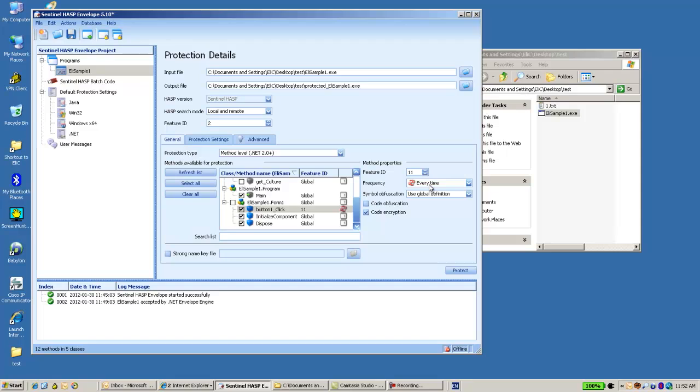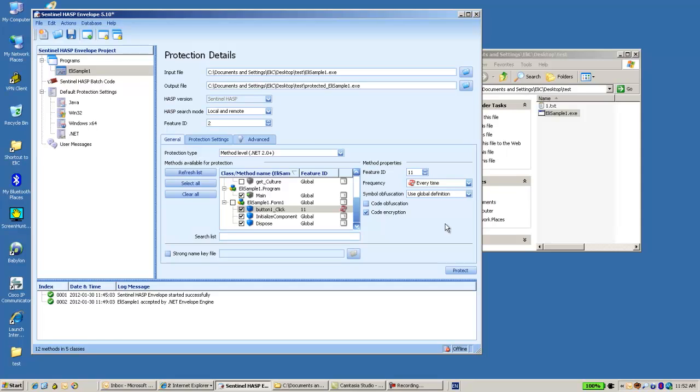And there are some definitions which relate to security. If I want obfuscation of the symbol, disabled or enabled or global definitions.